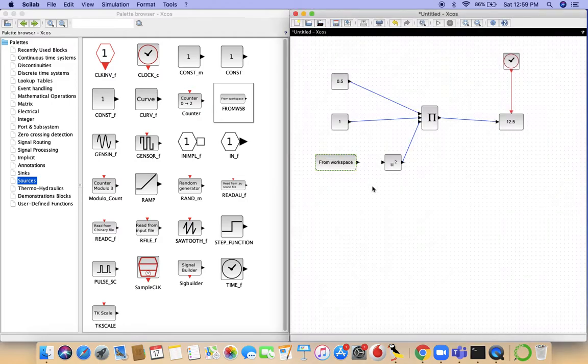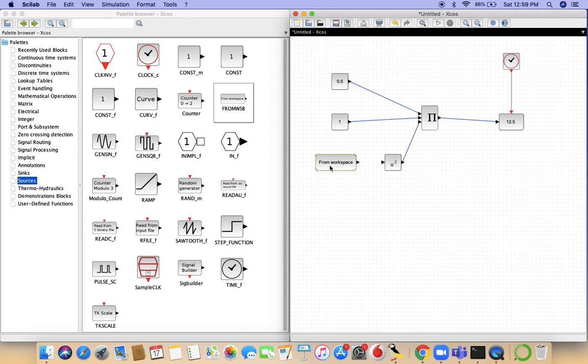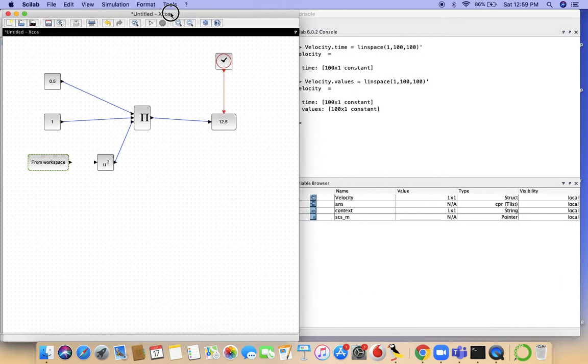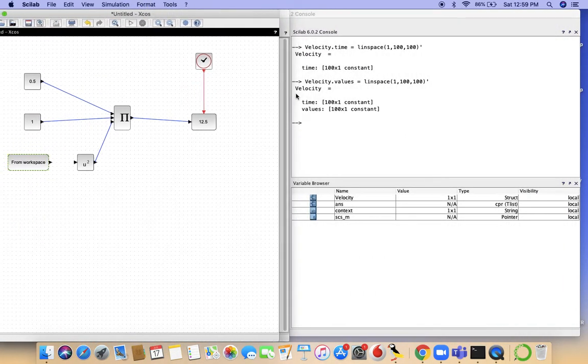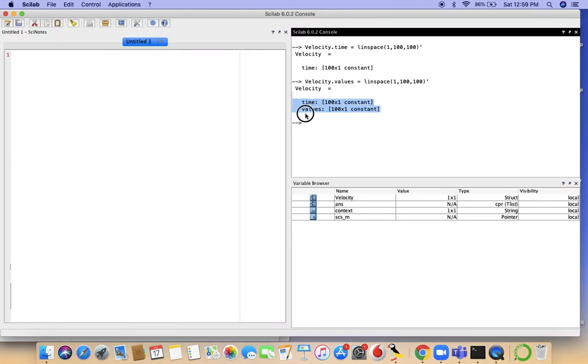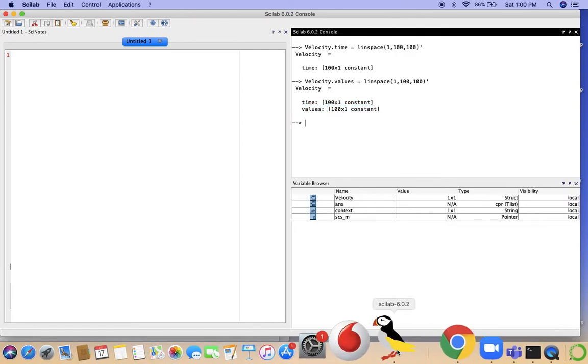Whenever you're calling this from workspace block, whatever variable you're assigning it to should have these two fields: they should have time and they should have values. No other names will do. So this is another nomenclature restriction that Xcos places on you.